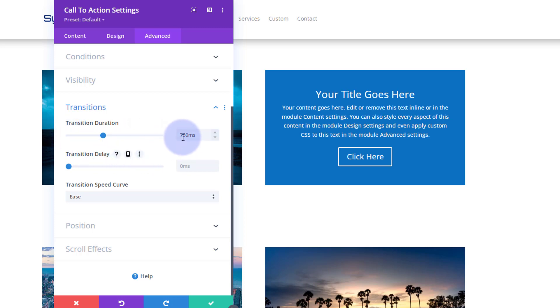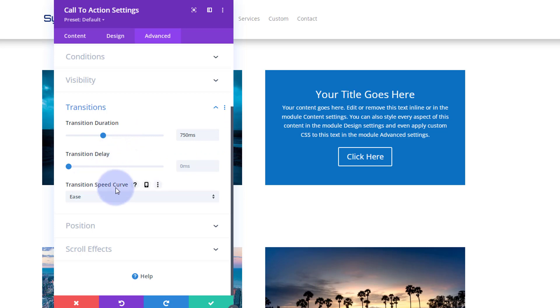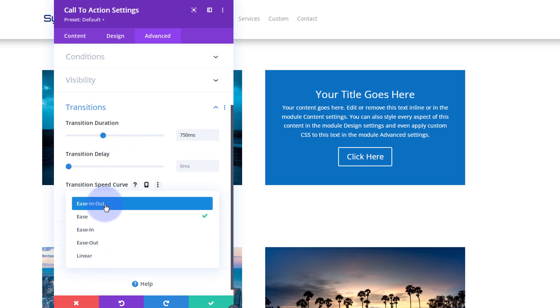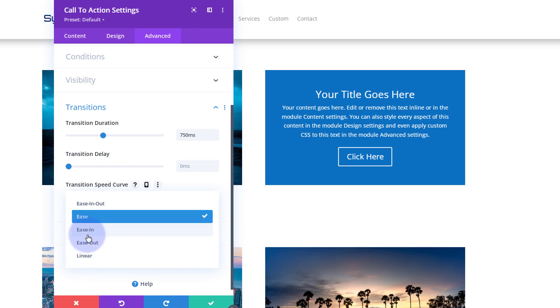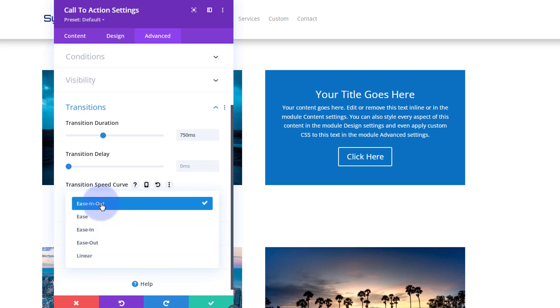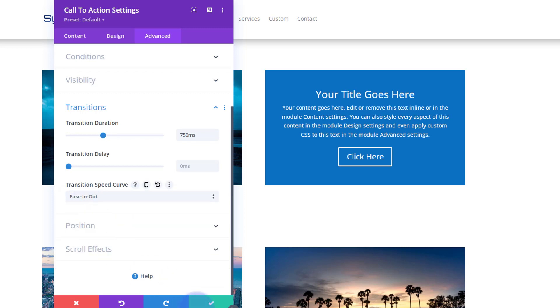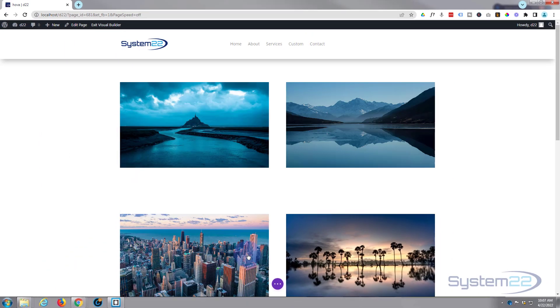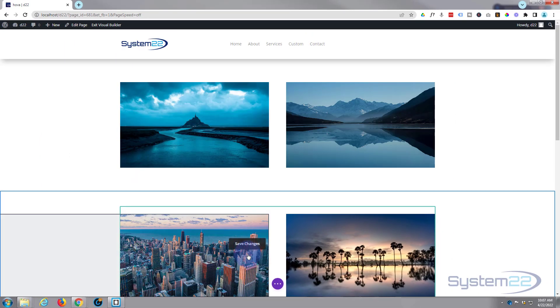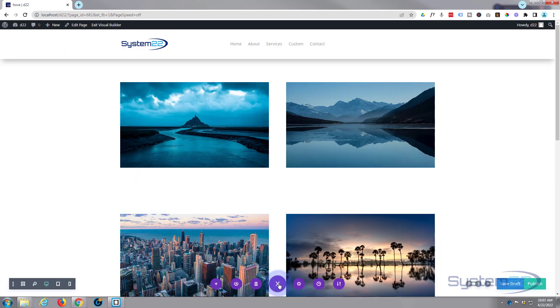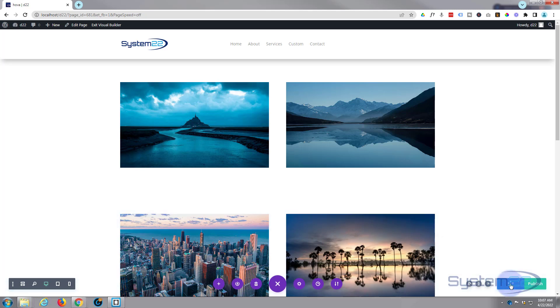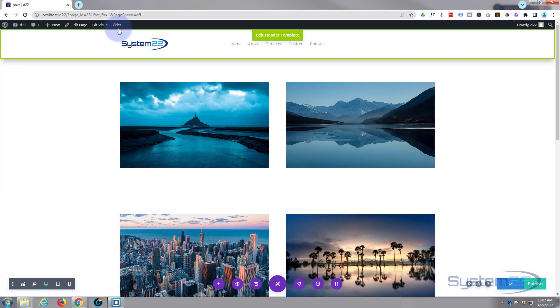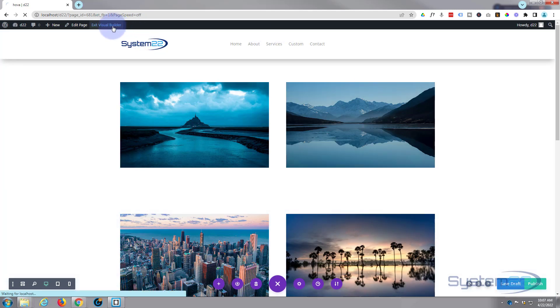You can also just type in a value and you can also increment up and down with the little arrows to the right there. I don't want any delay. The transition speed curve I'm going to use again today is ease-in ease-out. These are all subtly different. They'll work great in various situations, but this is the one I go to for my hover effects. So I'm going to leave it like that, save our changes, save the page changes, little purple button, save draft or publish if you're ready, and let's exit the visual builder.